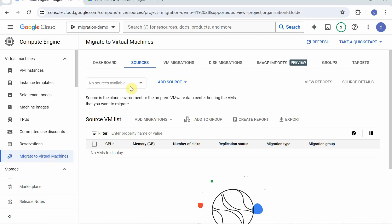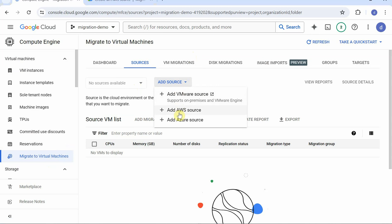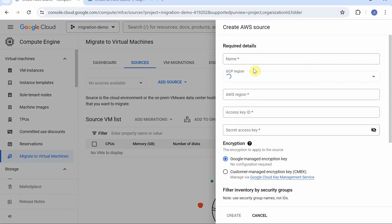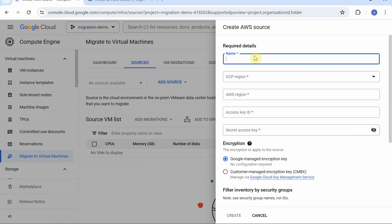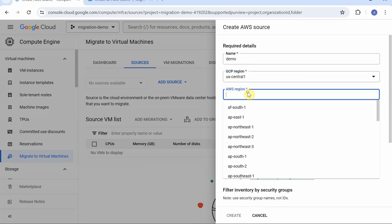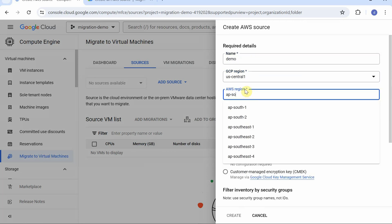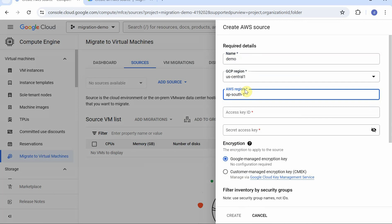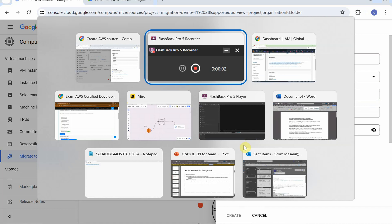And to get started, I will be adding the source over here. My source is going to be AWS. Asking for a name to be given, just give it a name, demo. GCP region, I am going to migrate it to US Central 1. AWS region will be AP South 1, so Mumbai region for me. I need an access key, secret key, which I need to generate in AWS. So let's go over there and do that first.